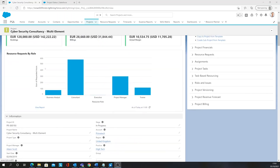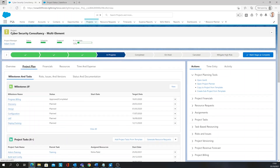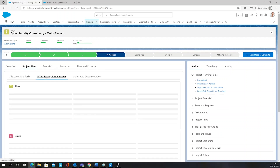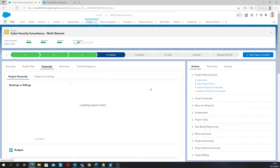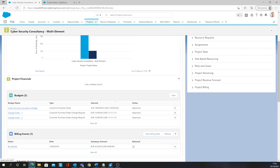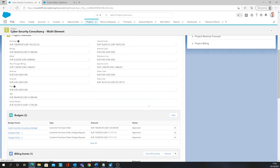As well as this you can see things such as milestones and tasks for the project, risks and issues, and you can create and edit any budgets.